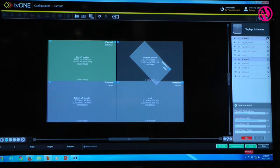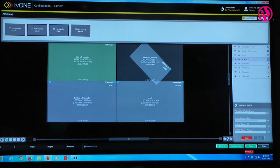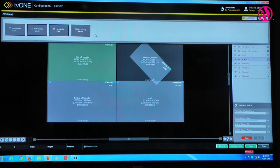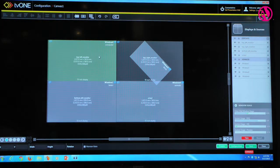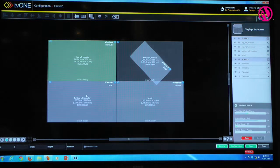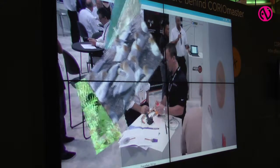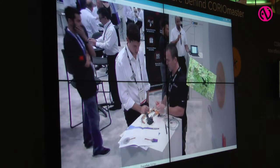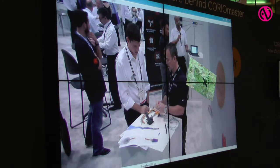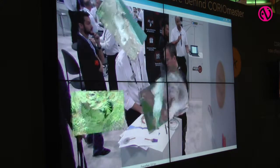We'll go to the displays, because every time you set up a video wall you want to set your displays first. We've set these up as a two-by-two, and we have four sources for windows on this one. We can move those around, hit take, and see what they look like on screen.